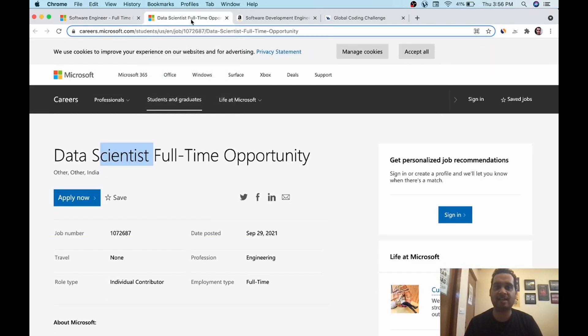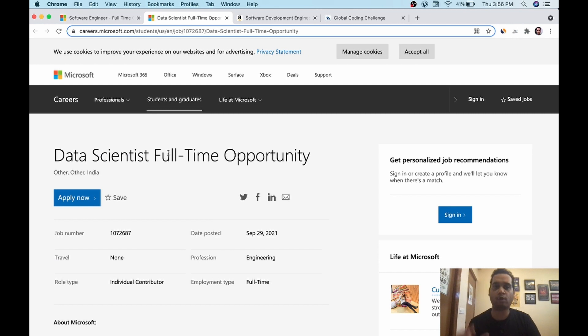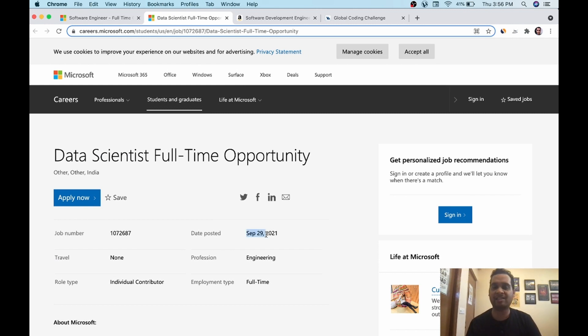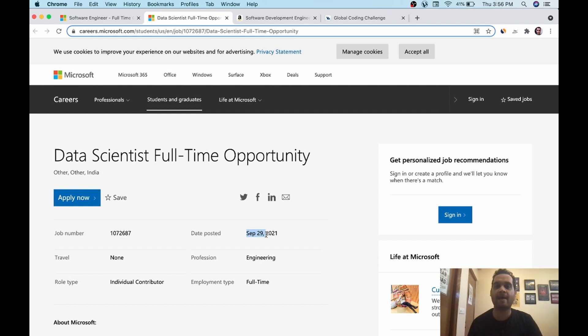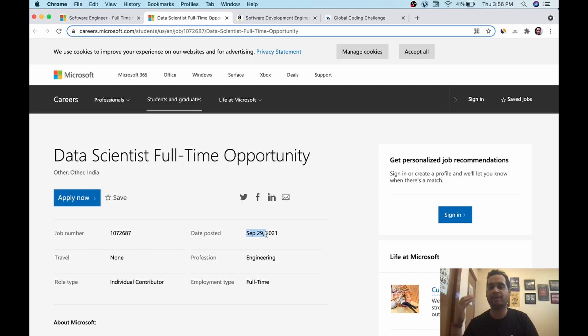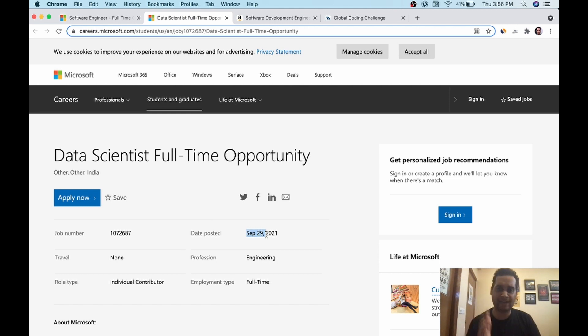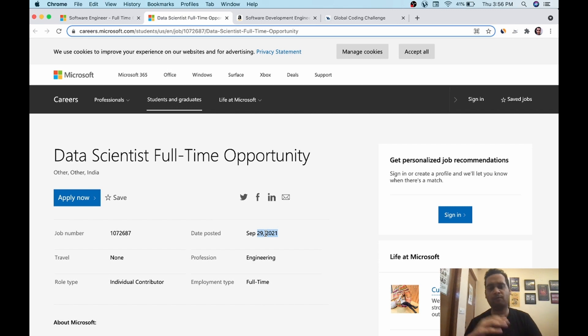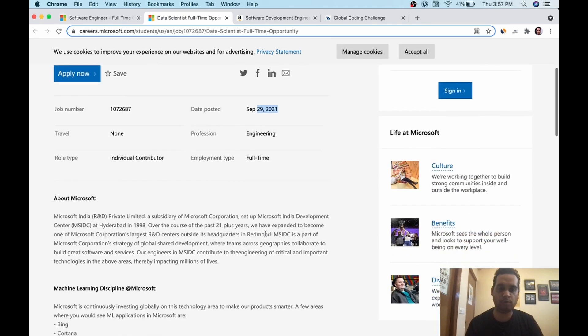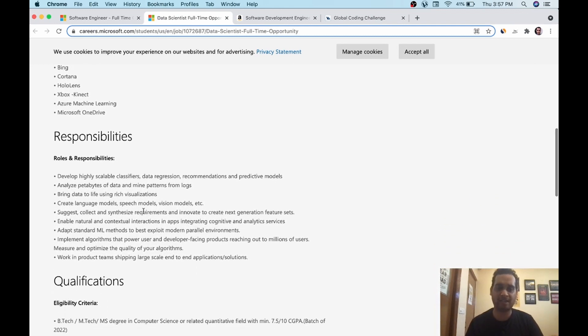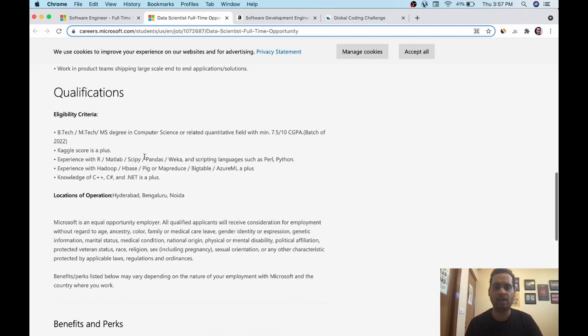Second is the data science full-time opportunity. I also posted it last time. Both of these openings are posted on 29th of September. Last year when I posted, they got full in just two days, 48 hours. So please apply ASAP. Even if your preparation is not up to the mark, you want to prepare, you can still prepare later, but apply ASAP because this gets closed within 48 hours. It was posted on September 29th. So up to 1st or 2nd October, it will be definitely closed. So please apply fast. This is a data scientist role, same criteria 7.5.